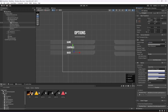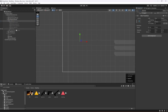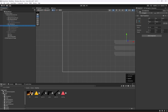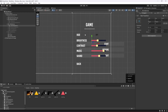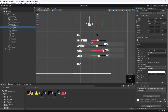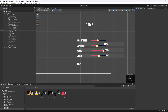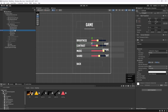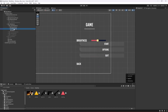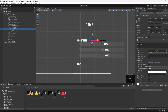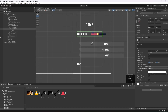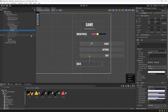Now with those three buttons remaining, disable the Options panel and open the All Options Panel. From the Game panel, enable it and delete the HUD, Contrast, Music, and Sound options — we just need Brightness. Move the Brightness control into position, and the back button will stay in the same place.